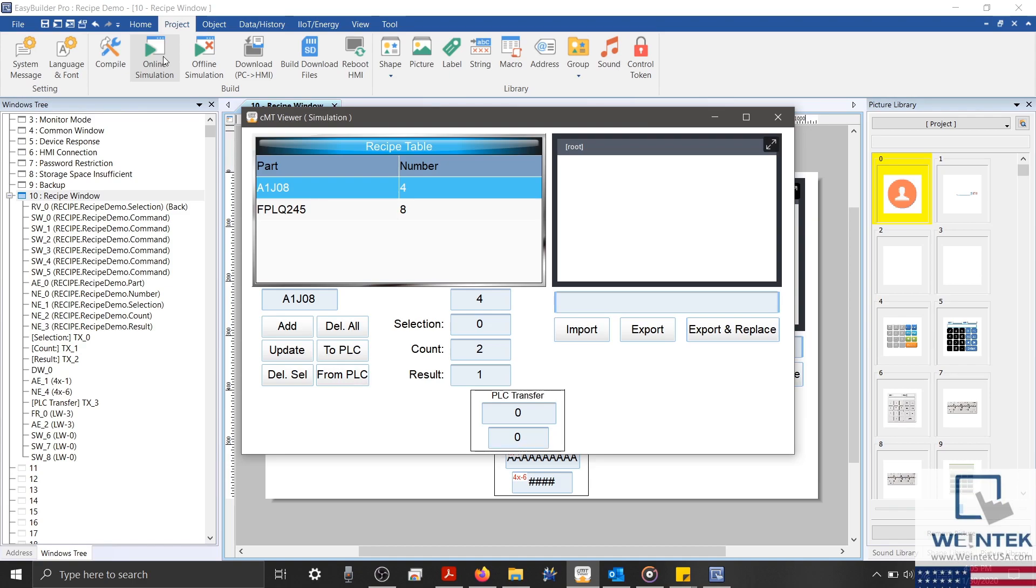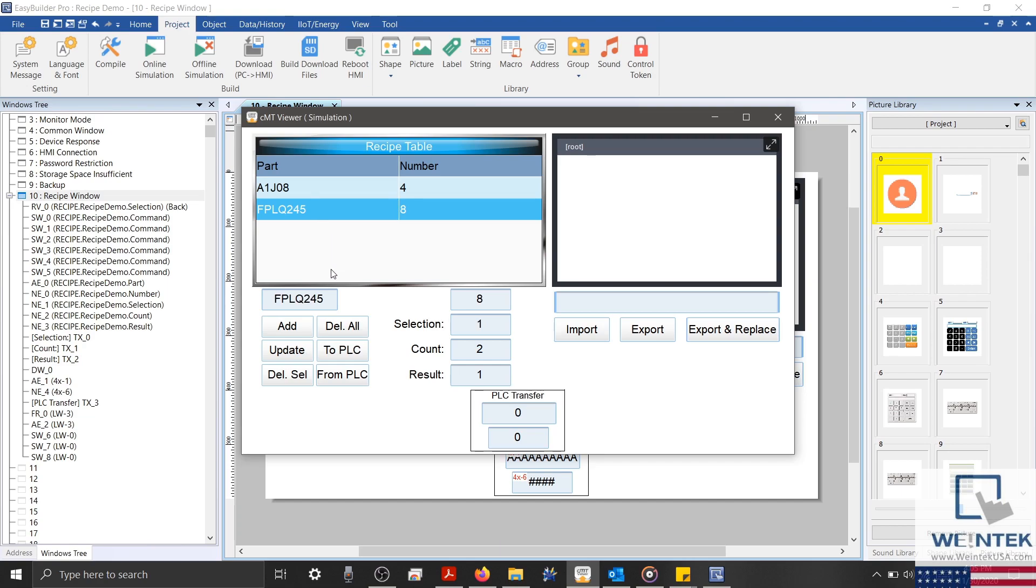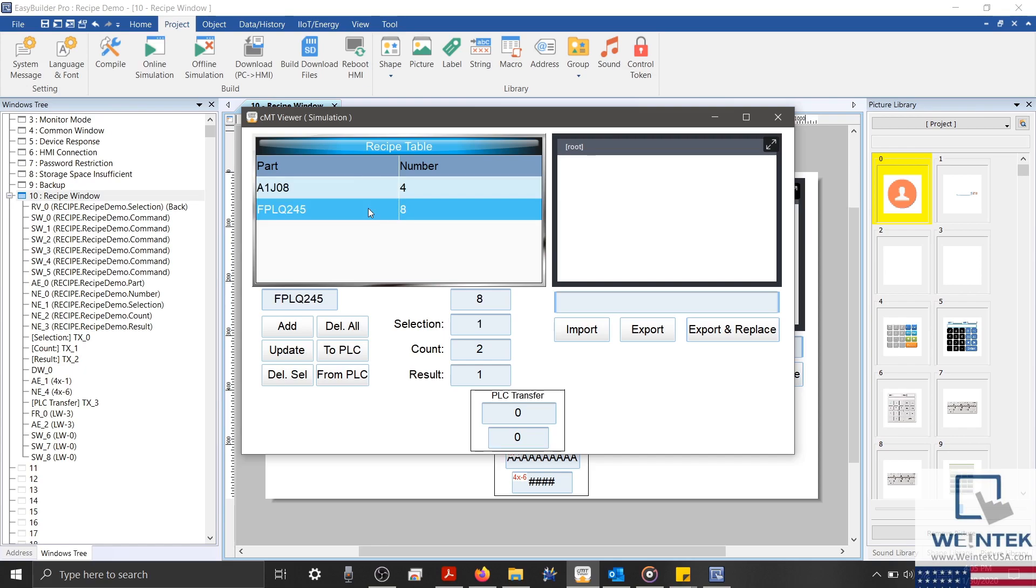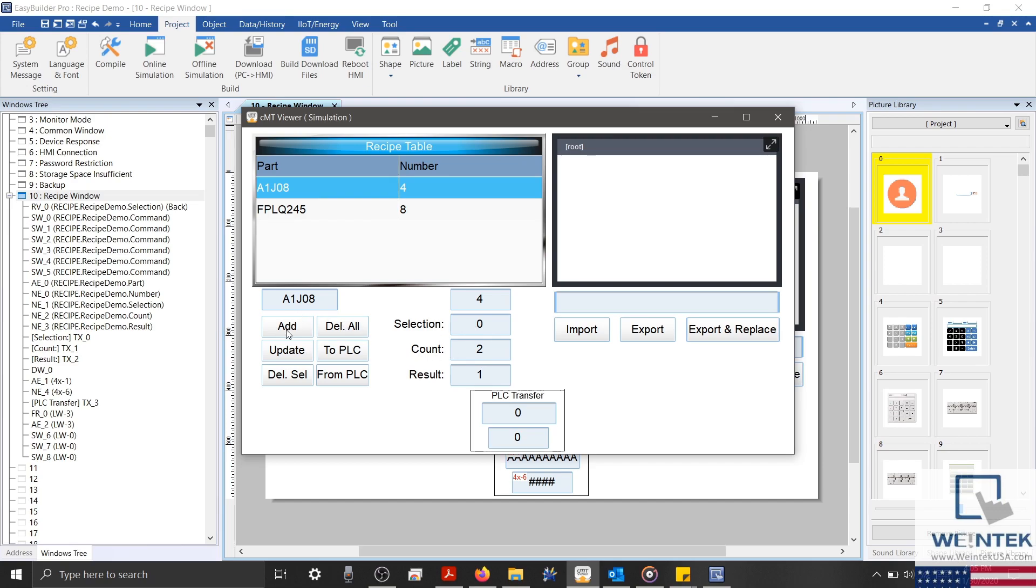With our simulation running, you'll notice that my preconfigured data has populated my recipe table. And if we select a row, the data is displayed within our ASCII and numeric entry objects. The recipe selection field displays the current selected row. And the count reflects the total number of rows within our recipe database.